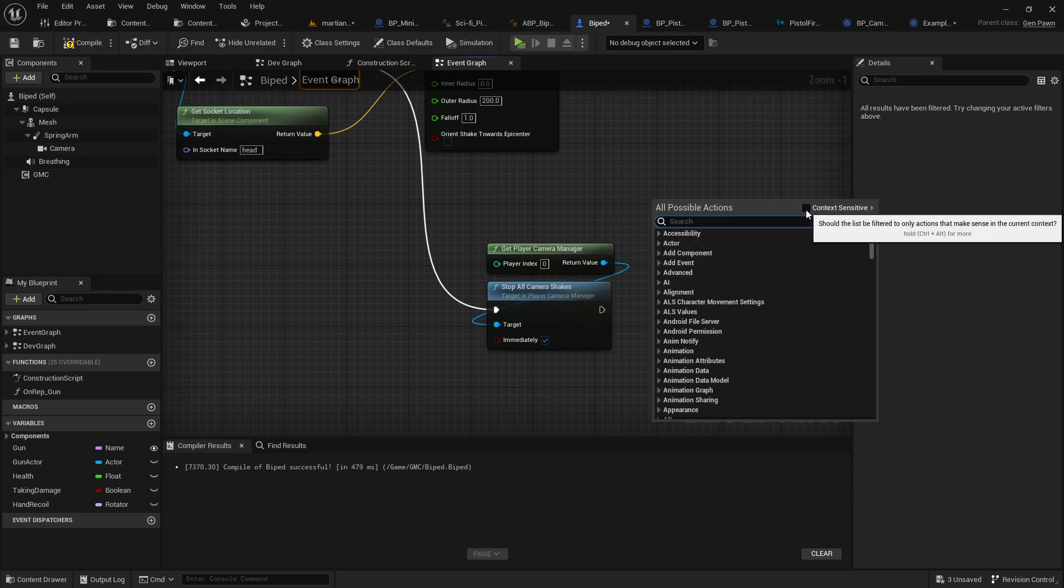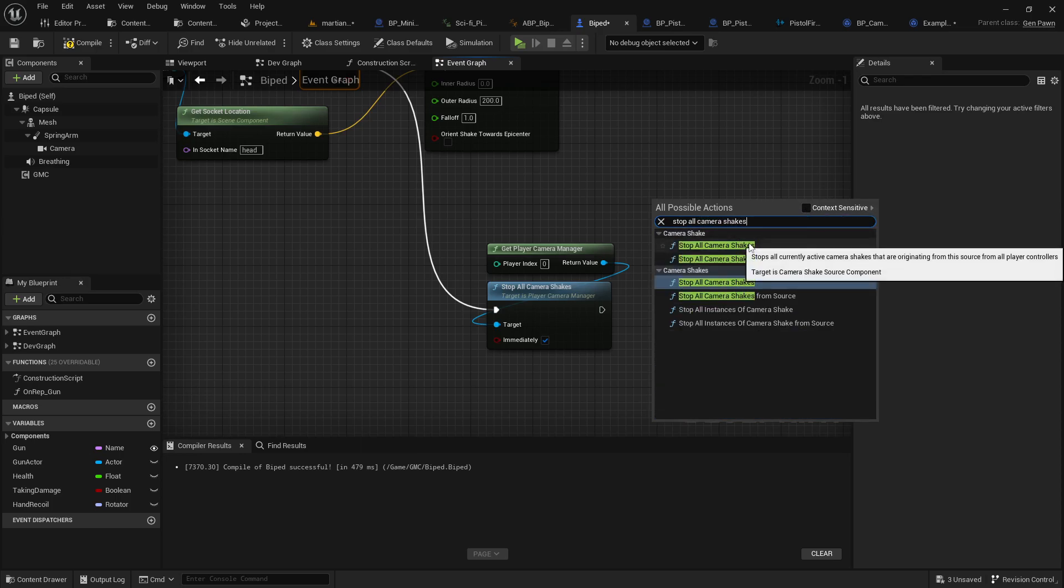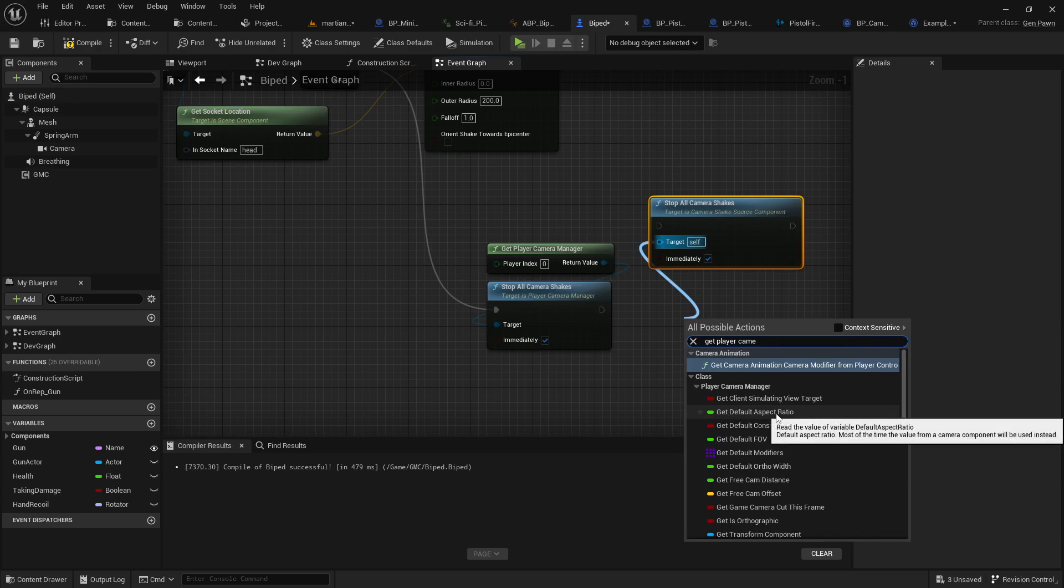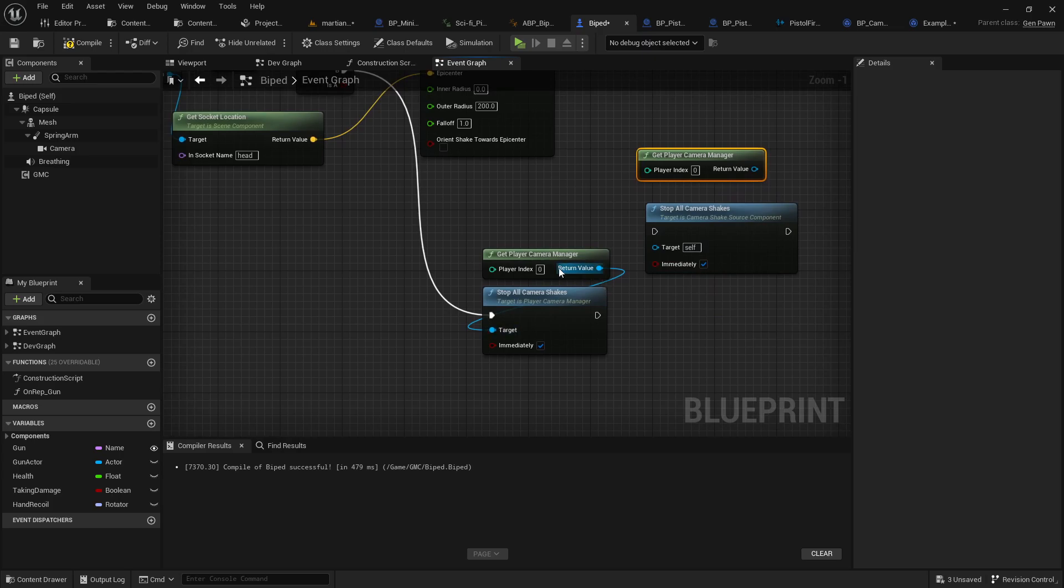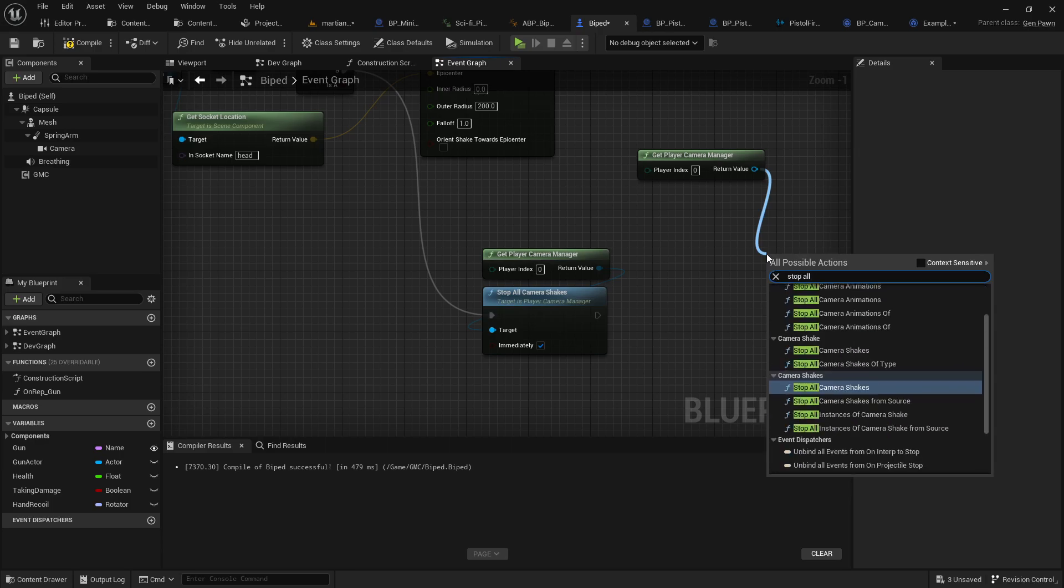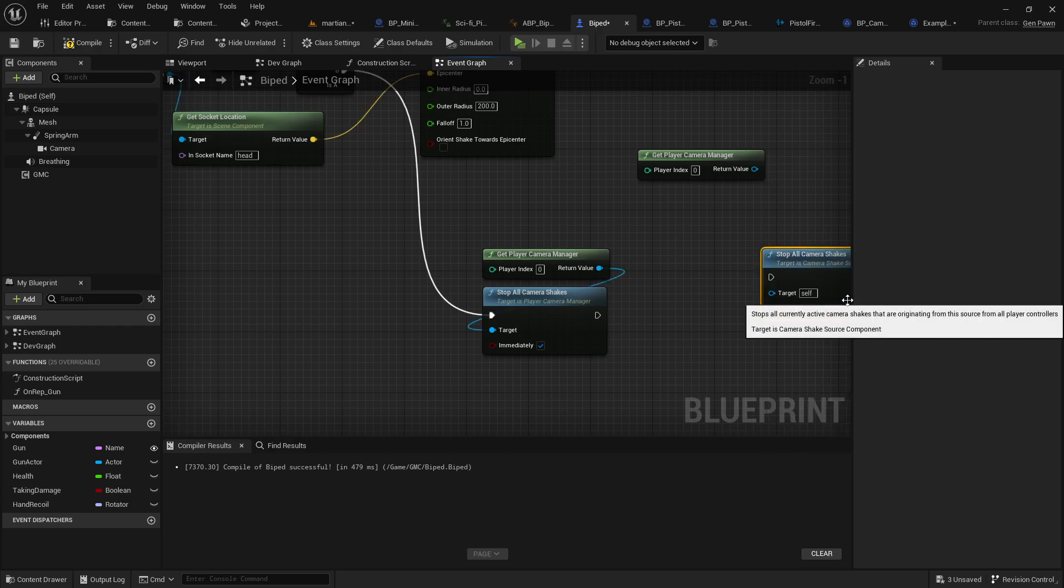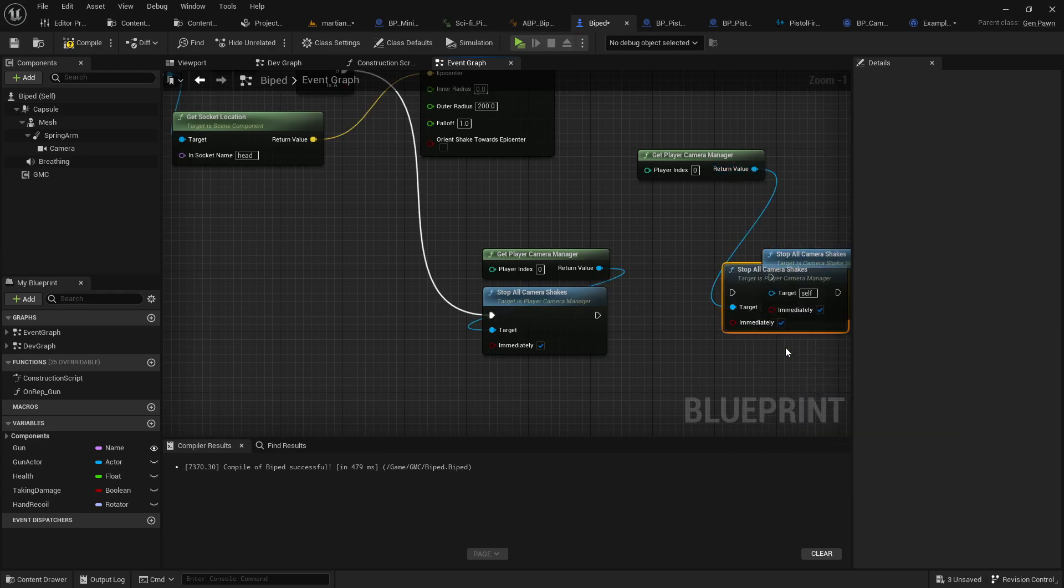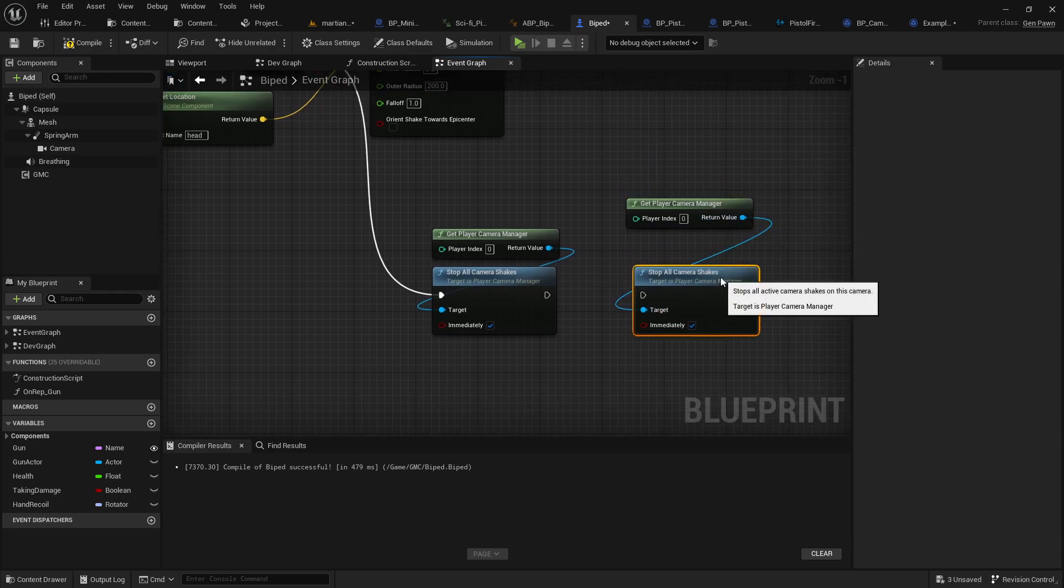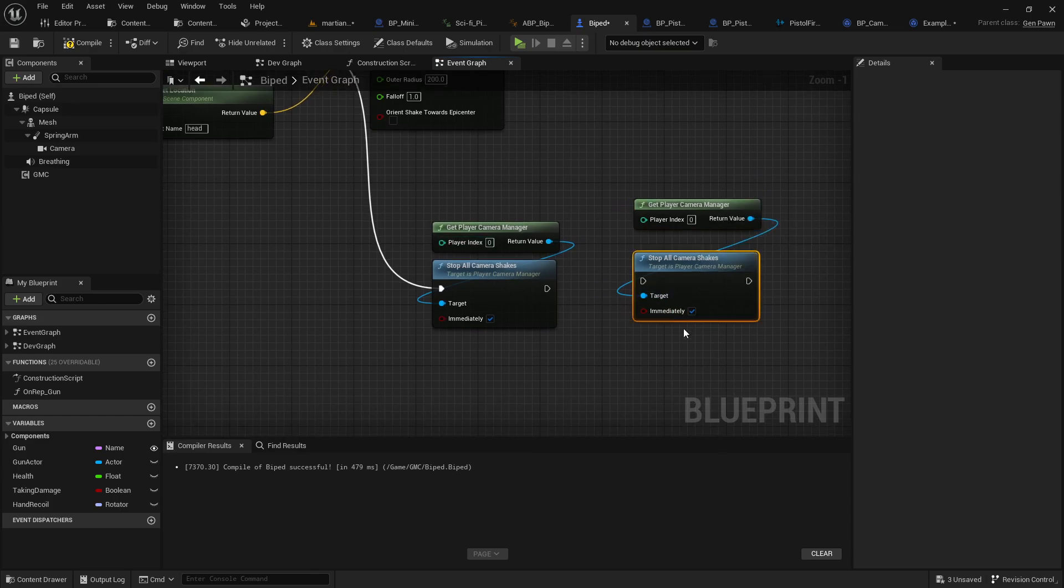Stop all camera shakes. And then you're going to want to get the player camera manager. Get player camera manager. Maybe I did that backwards. Maybe we'll first go get player camera manager and then we'll stop all camera shakes. I'm not sure why I have two there, but maybe that's a different plugin I'm using or maybe that's something I just don't understand. Anyway, stop all camera shakes just like so.